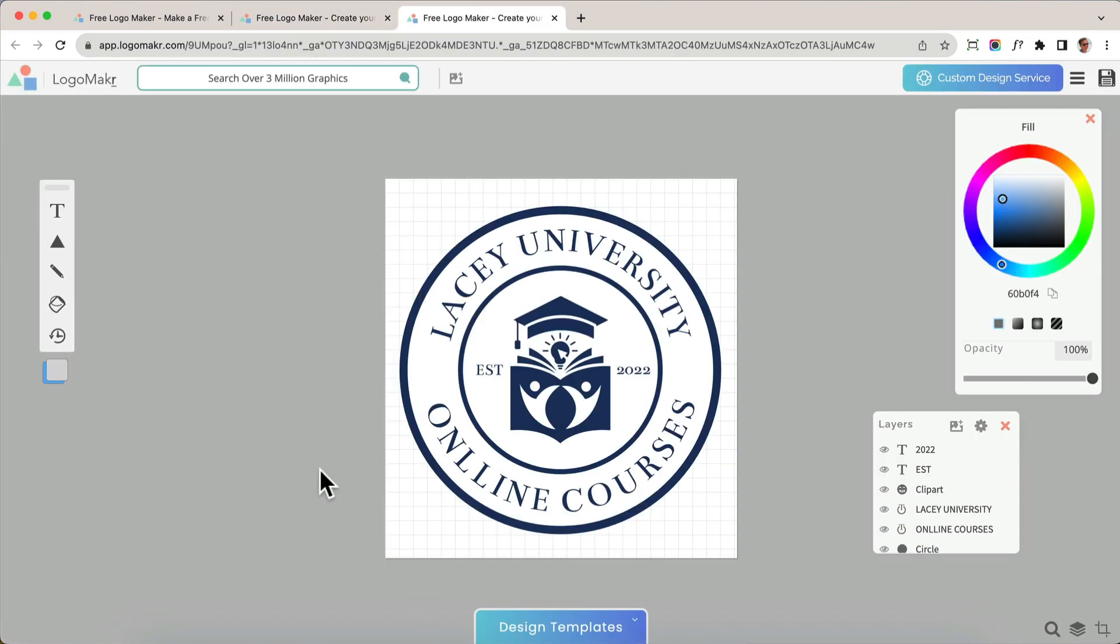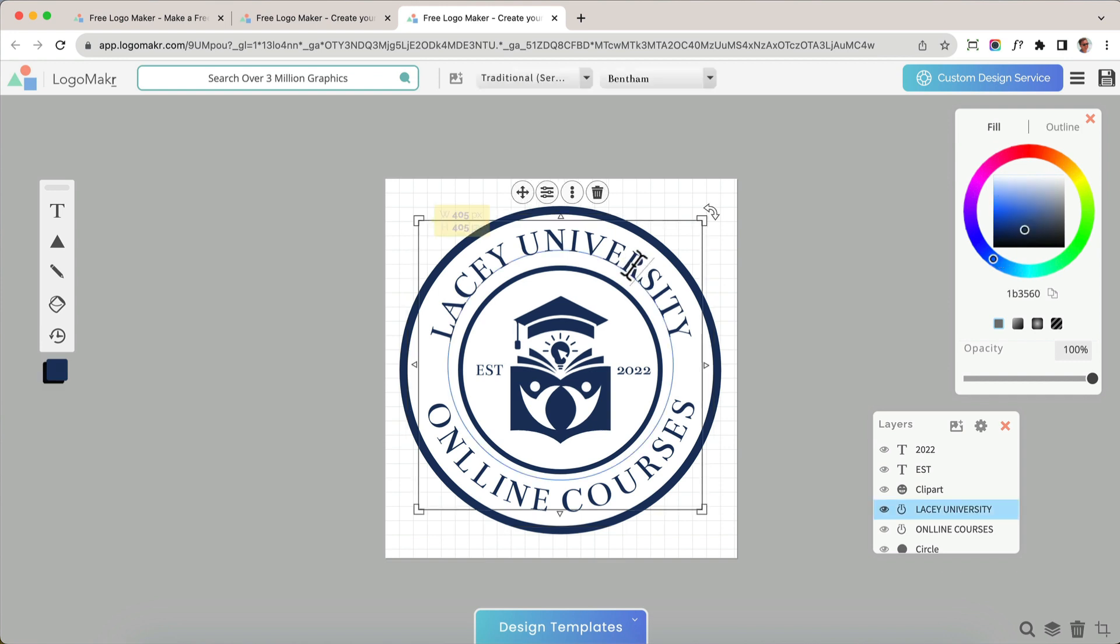It's going to open up into the canvas, and now I could replace the text, graphics, and colors, and make it my own logo. So I'm going to replace this text right here with Surf Lessons.